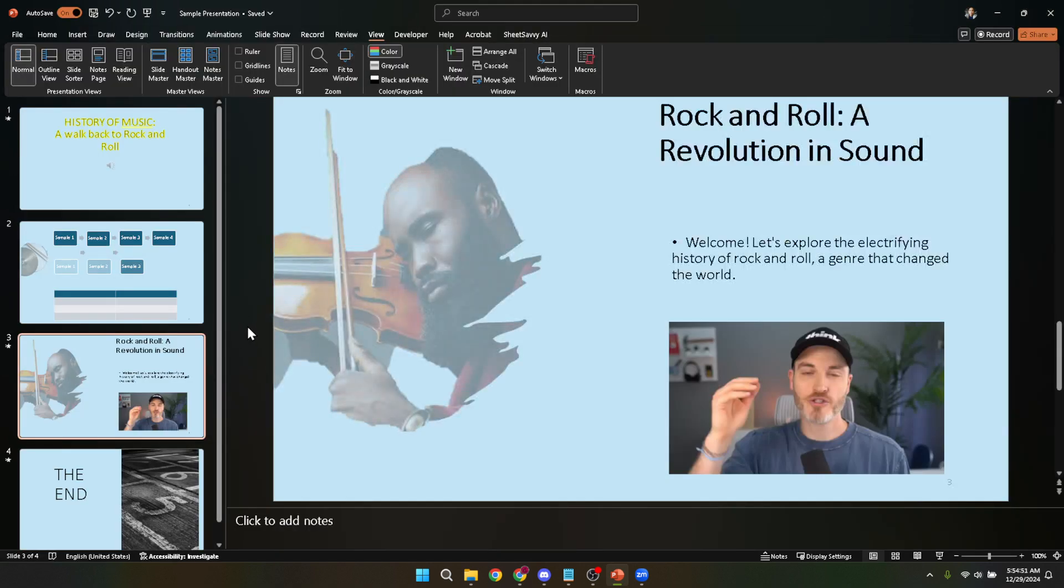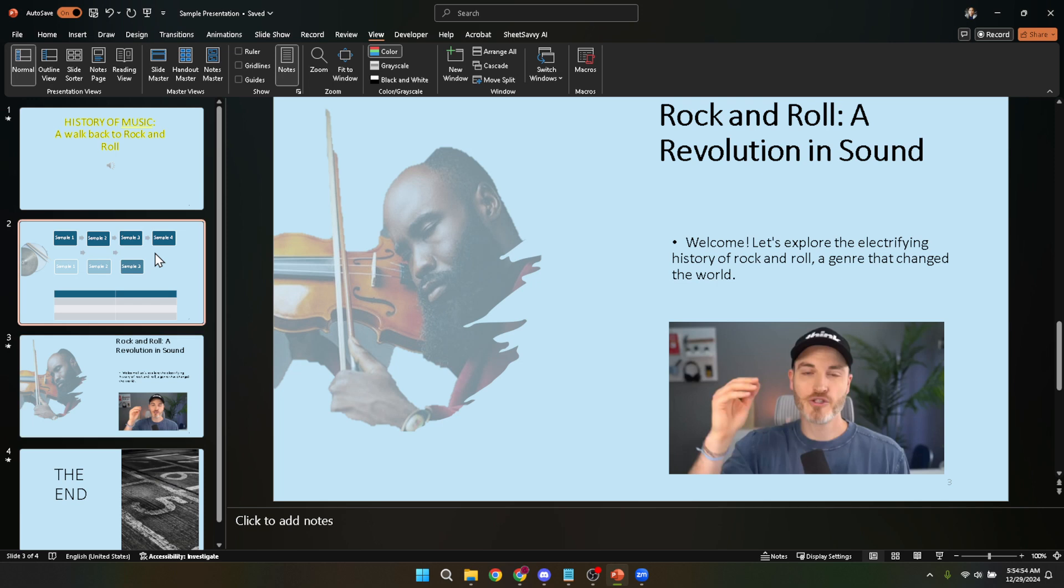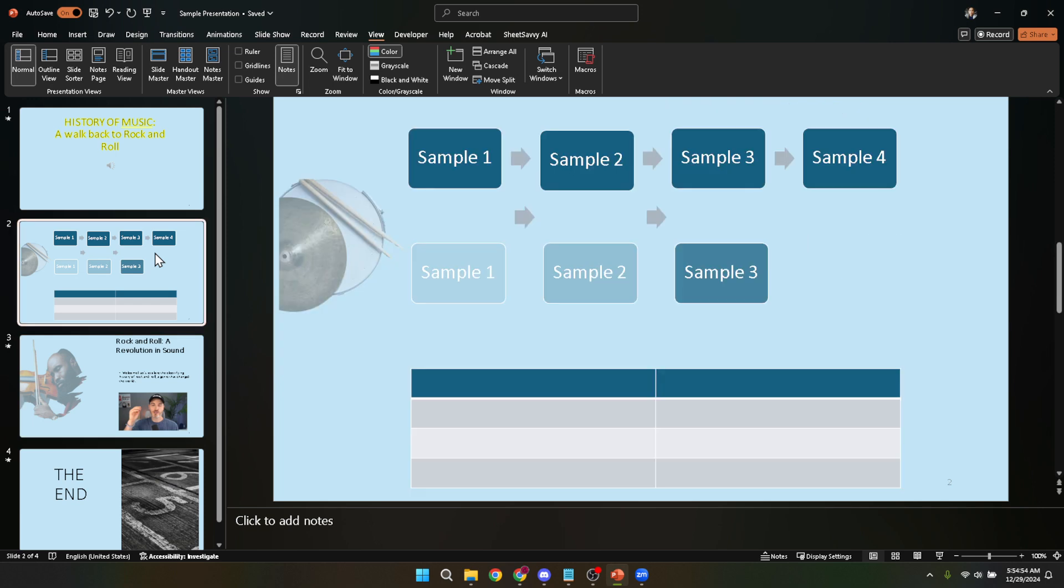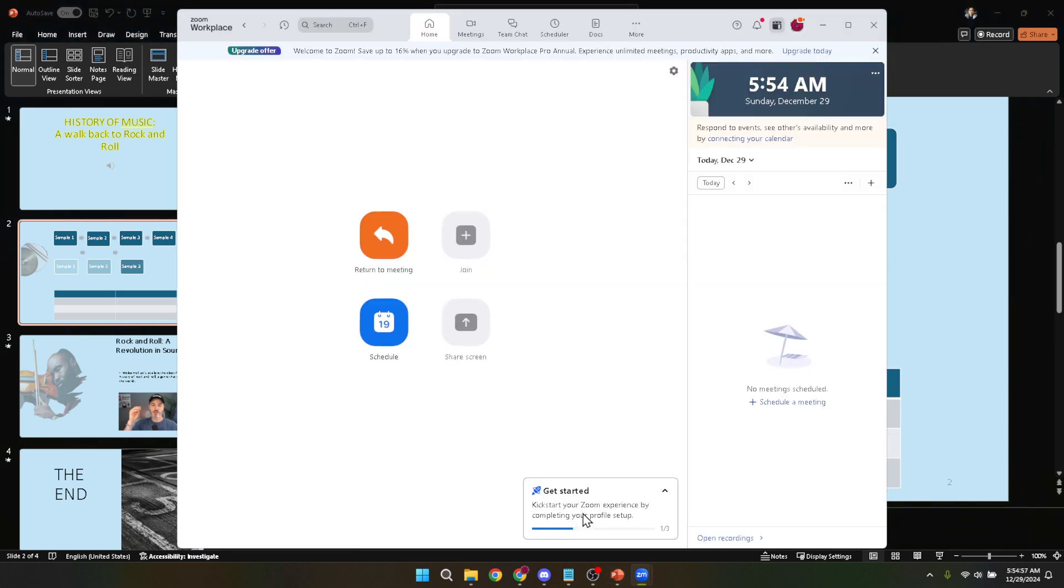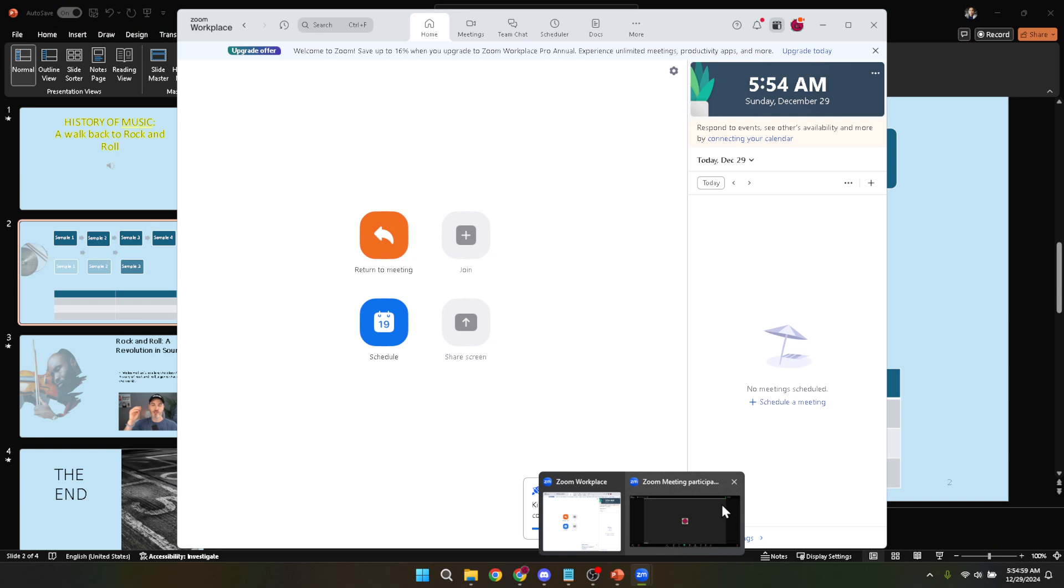With your PowerPoint prepped and ready, it's time to shift our focus to Zoom. If you don't already have Zoom installed on your computer, you'll need to download it from their official website and create an account if you haven't done so already. Once you've got Zoom up and running, log in with your account information. This is where the magic starts to happen.